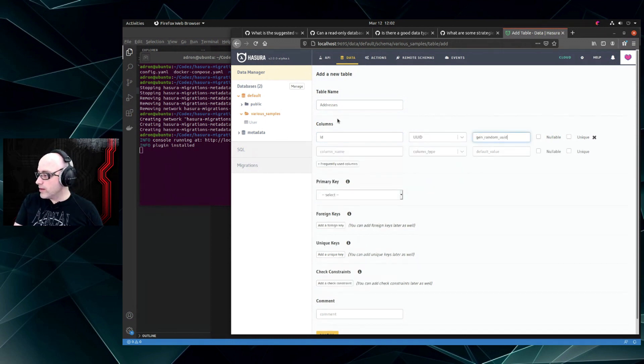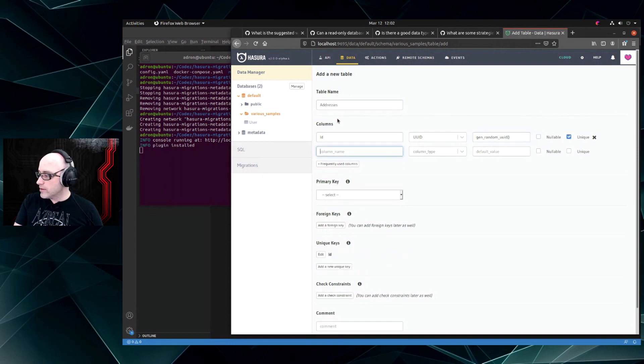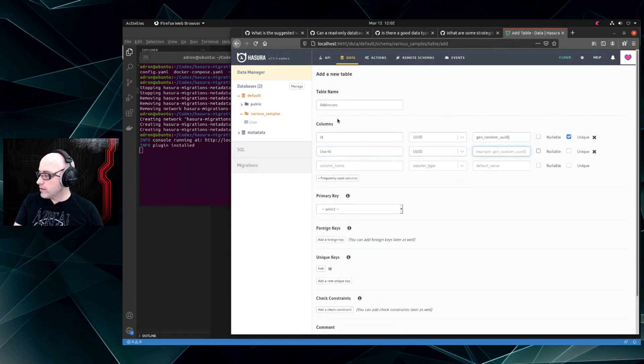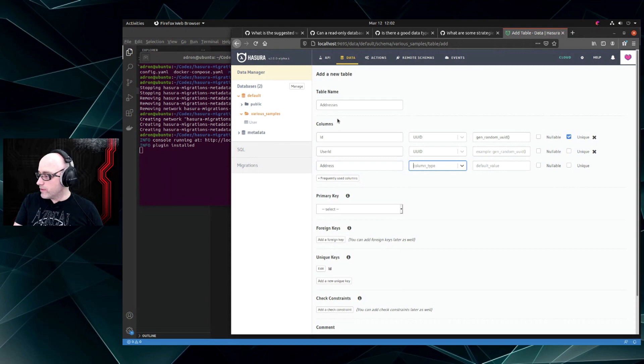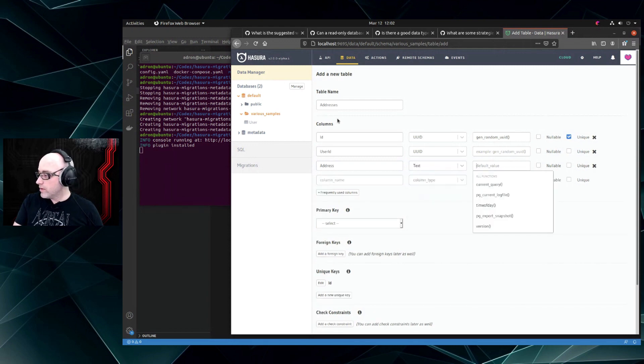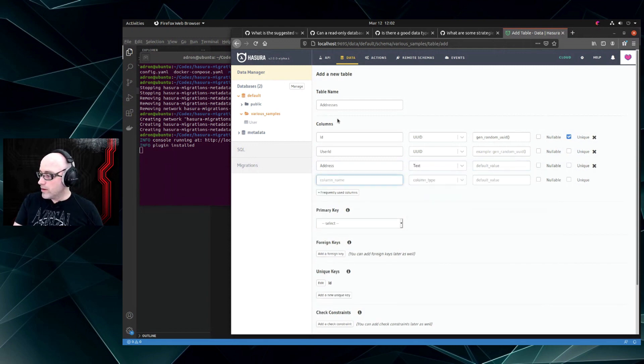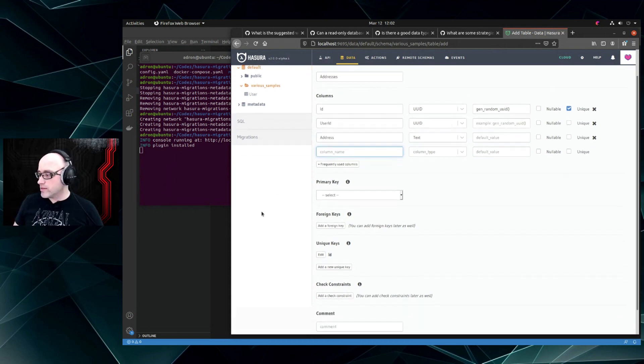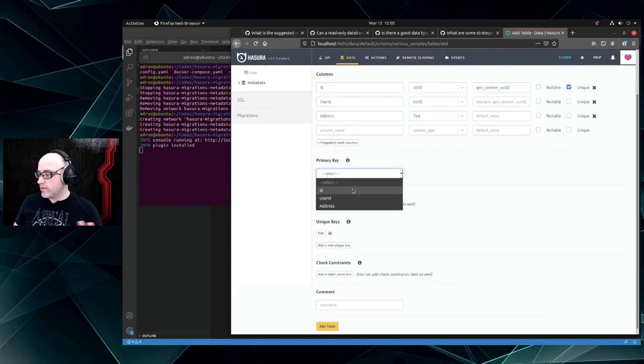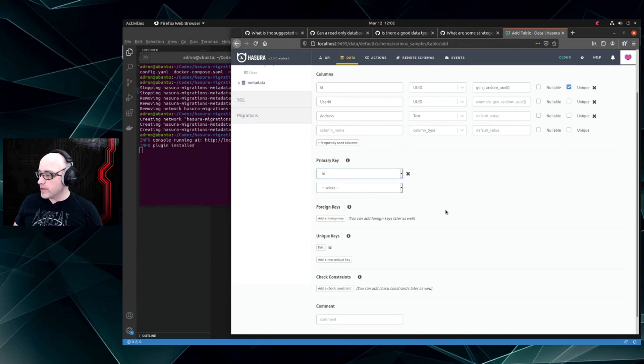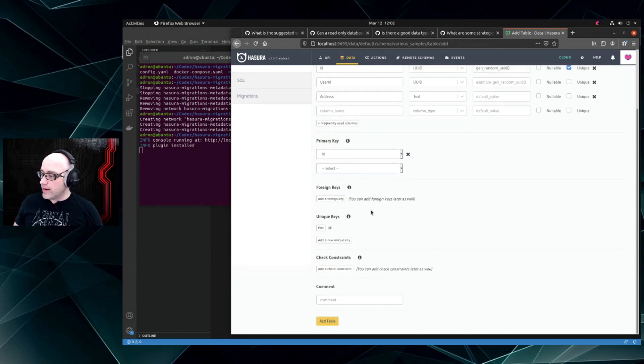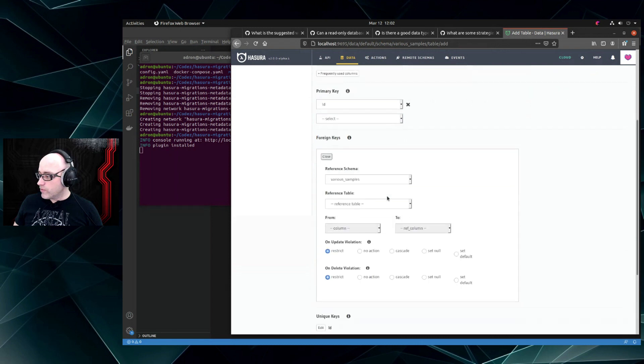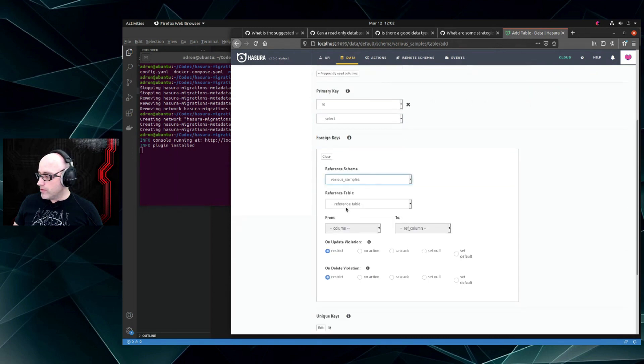Random UUID. So users can have multiple addresses, all right? So we'll put in user_id and that's a UUID. And then we'll add address as text. We won't even add like state stuff, they can be anywhere, right? It can be any type of address, you just add it in plain text. We'll add a primary key of ID and then let's add foreign key.